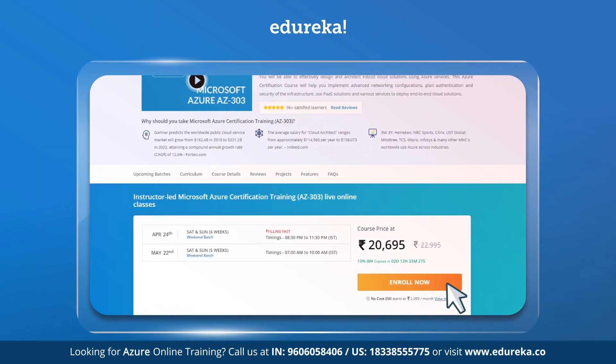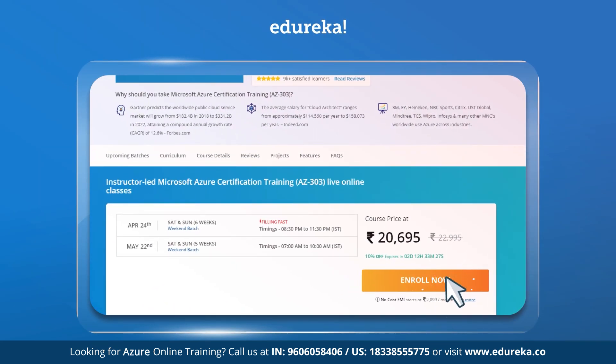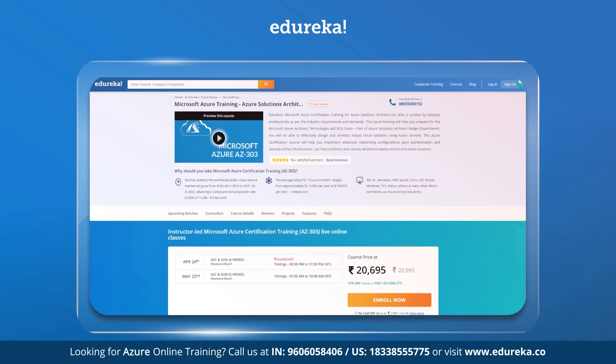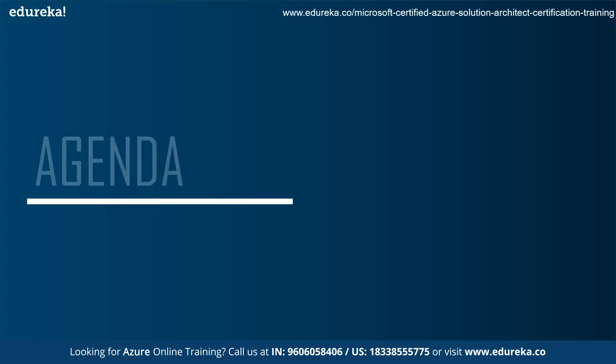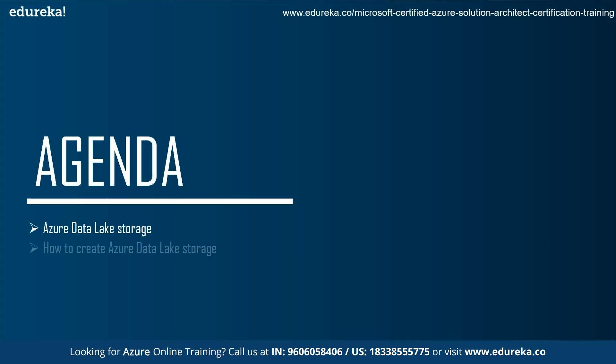Also, if you are interested in Azure Online Training Certifications, then do check out the links given below in the description. So let's quickly have a glance on today's agenda.